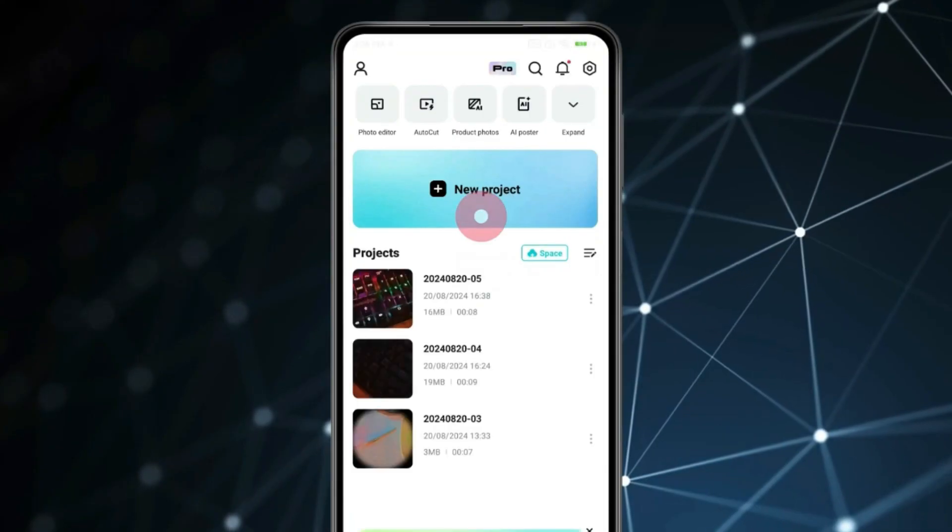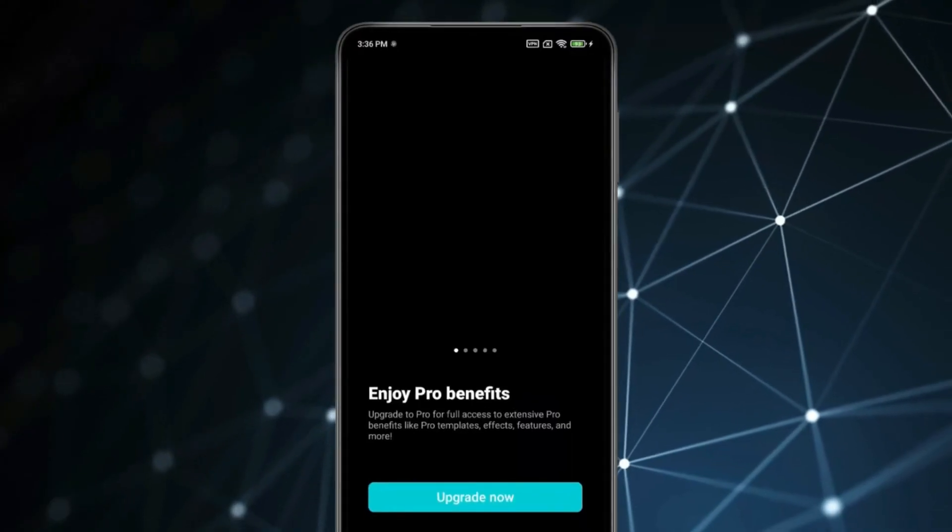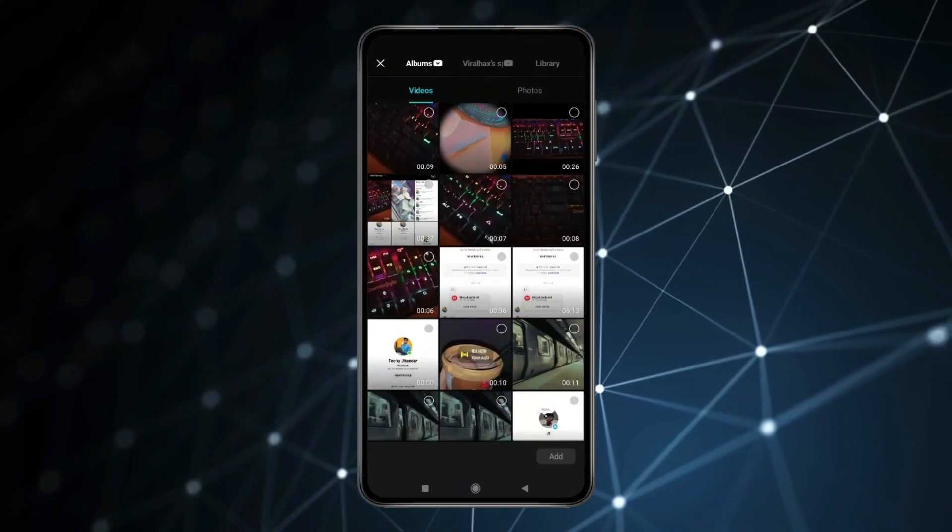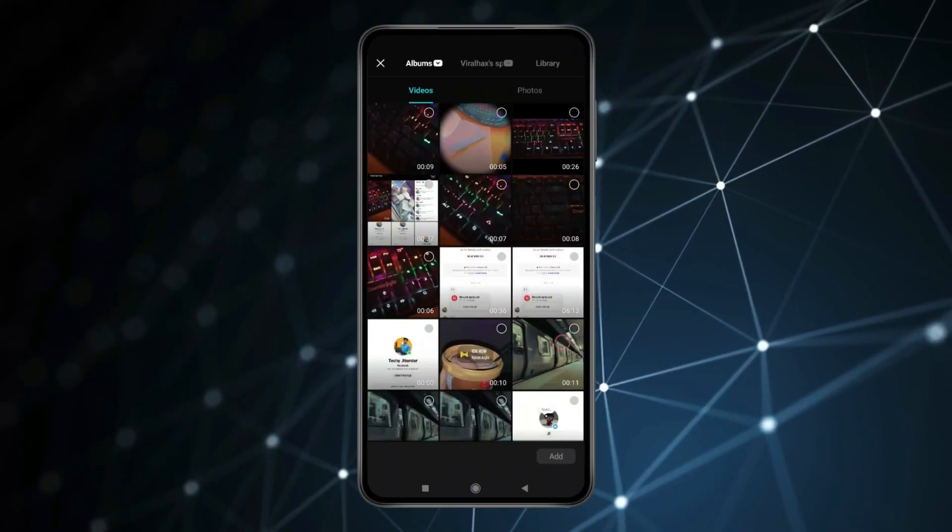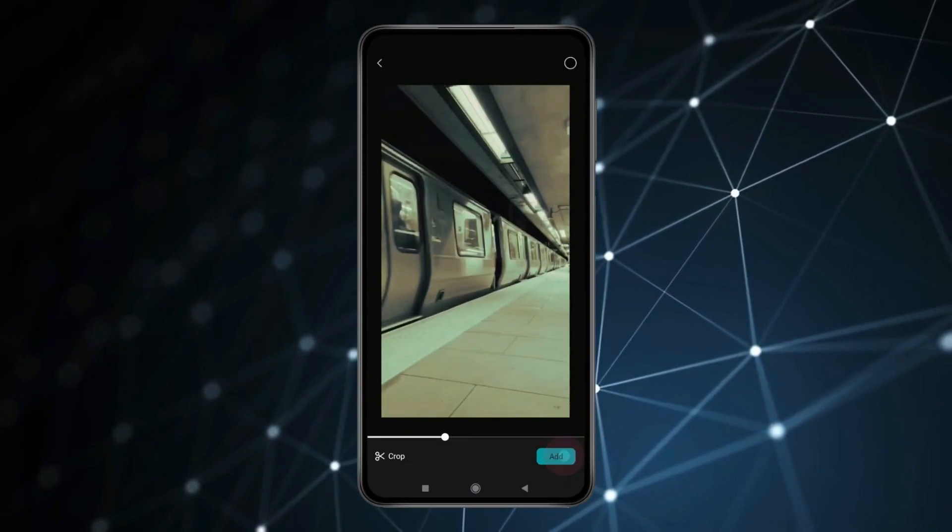Click on New Project. Select the video you want. Click on Add.